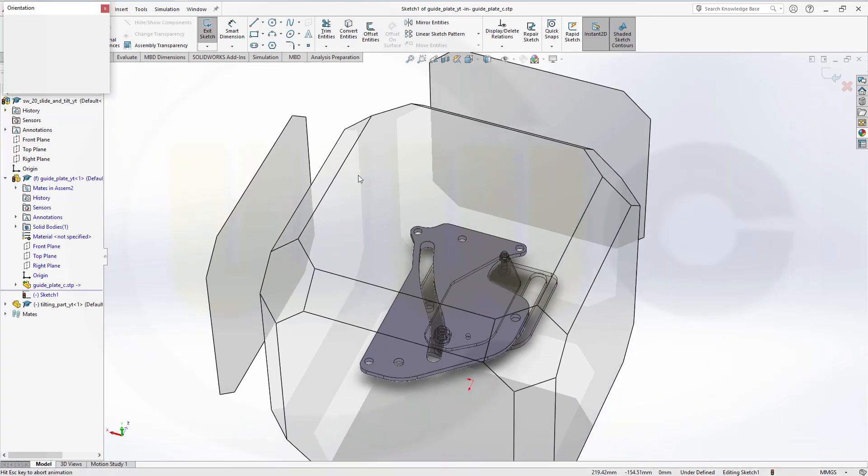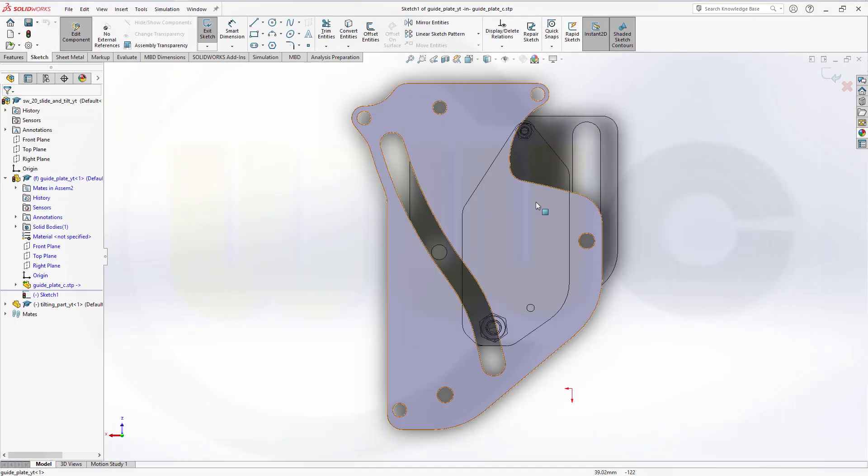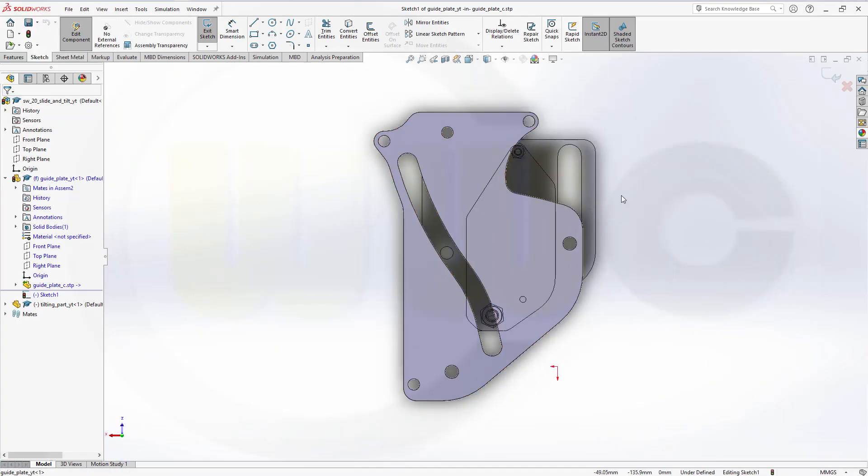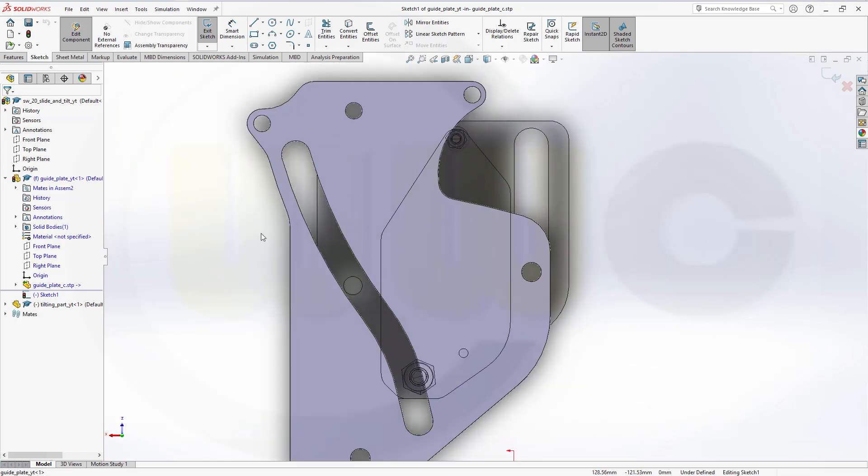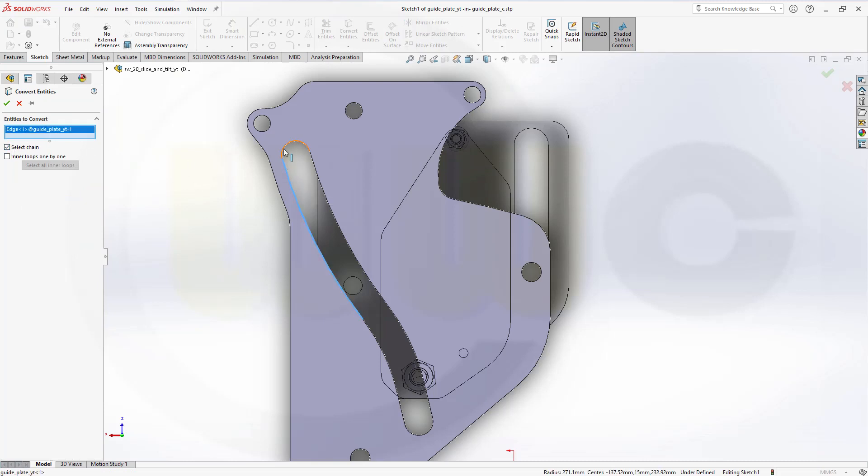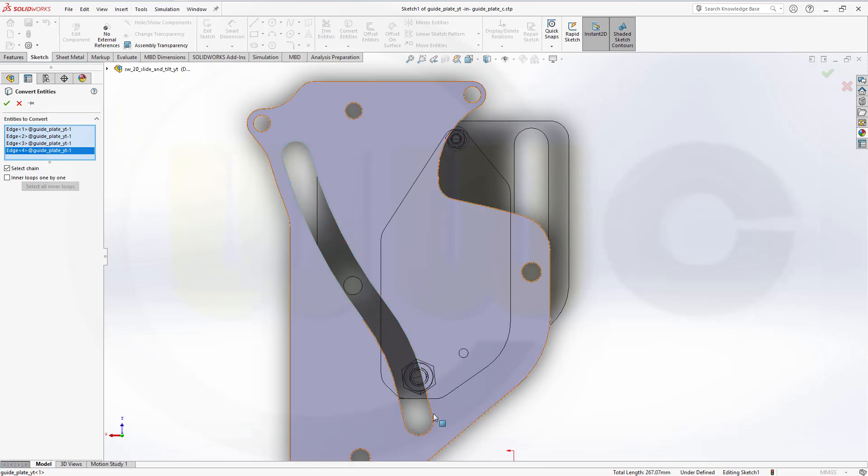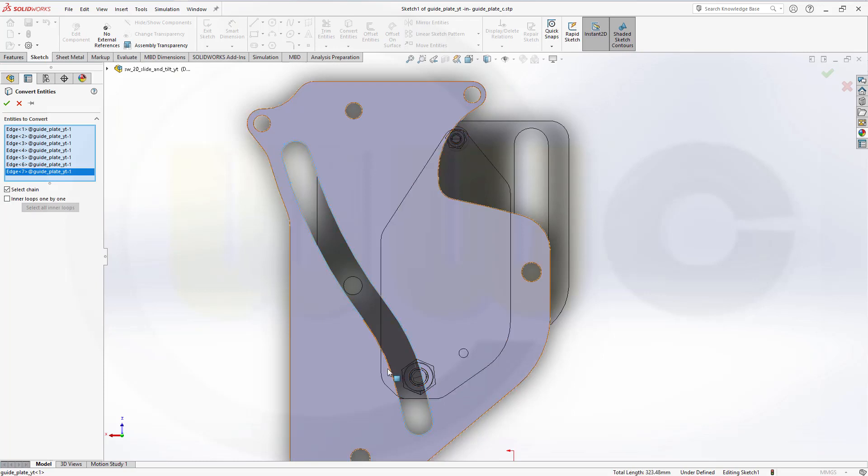And I will need a sketch on that surface. Let's look from above. And bring in, with convert entities, those edges. Let's go for select chain. Maybe it will select. No, it doesn't. It doesn't really matter. So, let's select them.